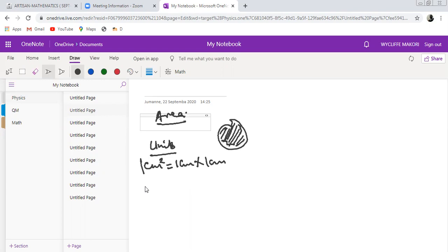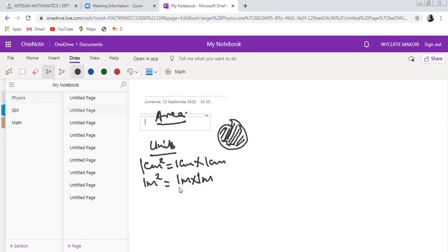Area can be expressed in terms of meters squared. One meter squared is the same as one meter multiplied by another one meter. Note that it is not always going to be one by one meter — you can have any number. The key point is that units of area are always in units squared. If it is in centimeters, it's centimeters squared; if it is meters, it's meters squared.